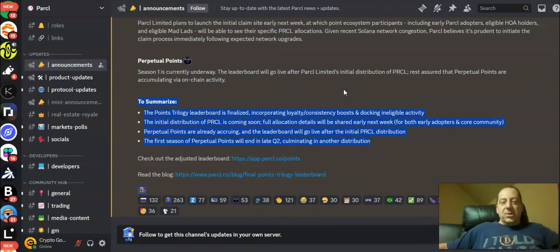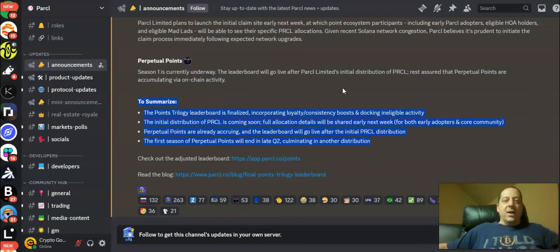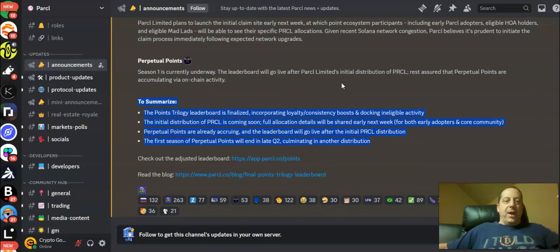It'll be interesting to see what this results in in terms of my token allocation. It'll be interesting to see what the token goes live at and what kind of overall airdrop this means for me. I think this is going to be one of the biggest airdrops I've ever participated in.